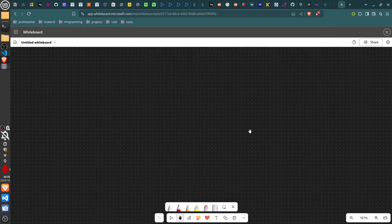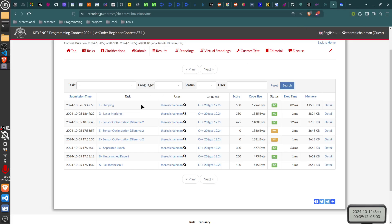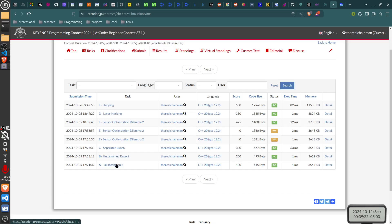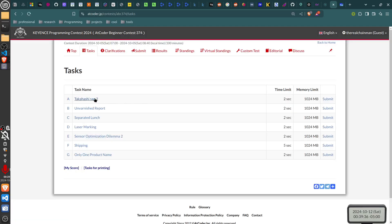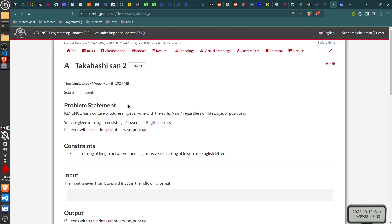Alright, hello. I'm going to go over AtCoder Beginner Contest 374, going over all the problems from A to F — that's the first six. I'll probably go faster with the first few ones because they're rather simple.